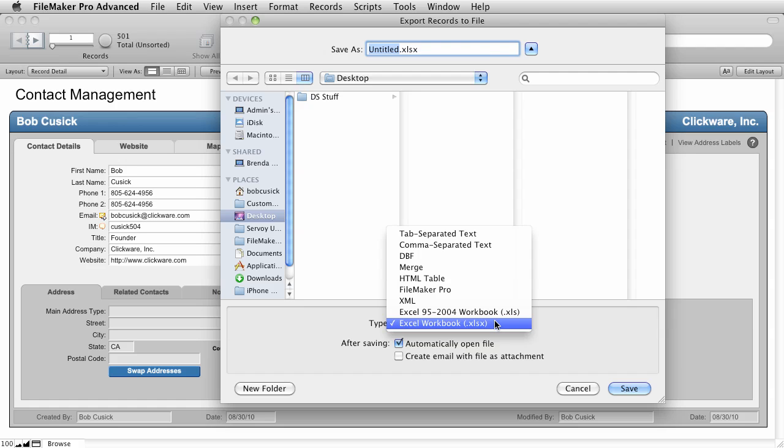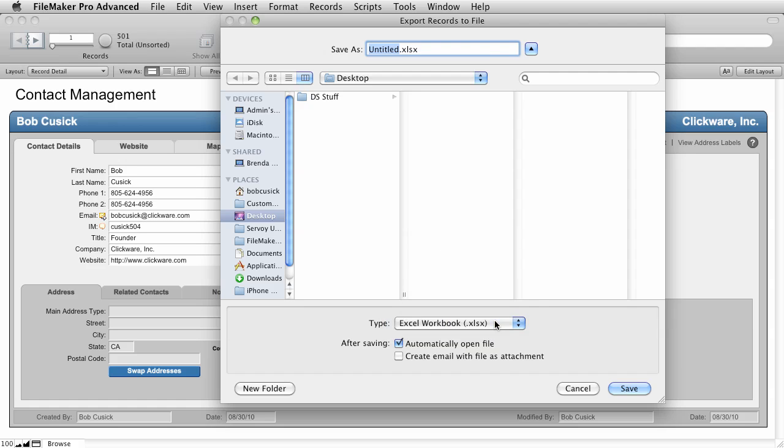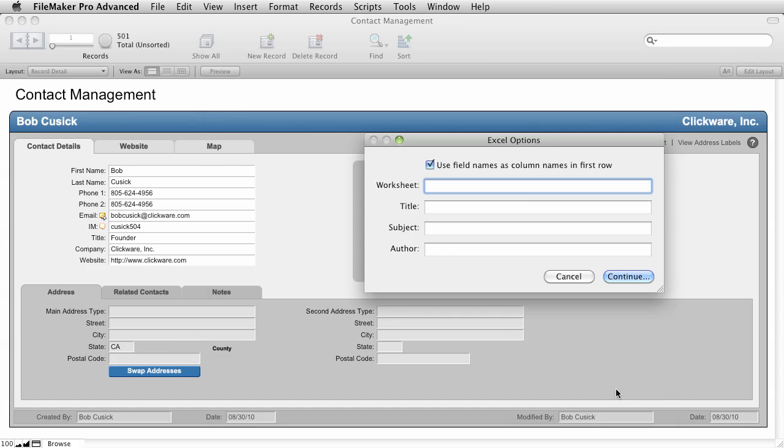We're going to go ahead and export it as Excel. I'm going to call this Contacts and I've checked the box that says Automatically Open File. I'm going to save it to my desktop and let's click Save. Now I have a couple of other options for Excel. I can name the worksheet. I'll call it Contacts and I do want to use the field names as the first row. So I'm going to keep that check box at the top checked. Now click Continue.